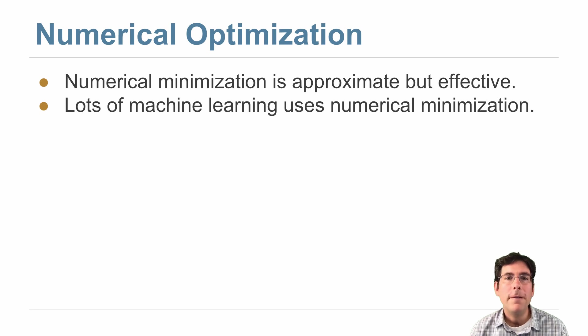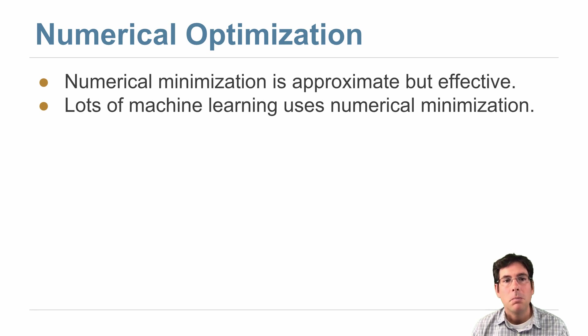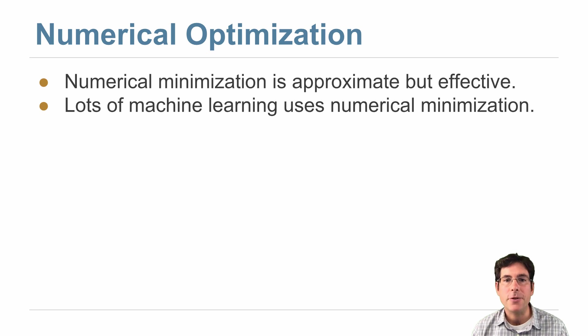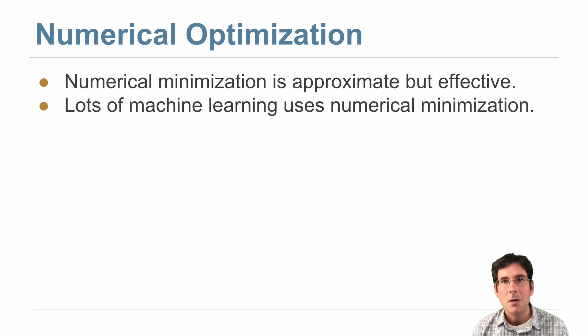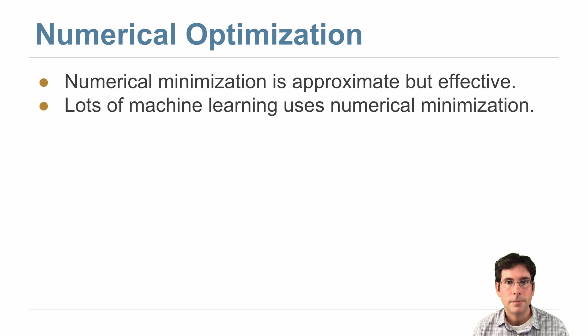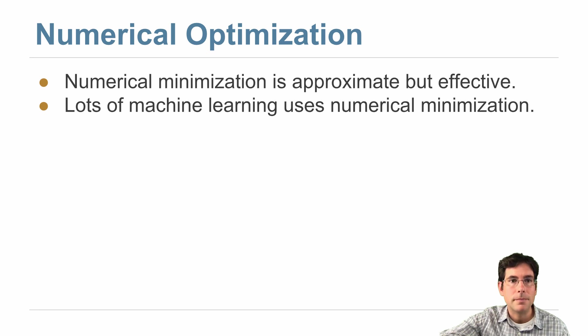And numerical optimization is the core technique in lots of machine learning. The whole field is being driven forward by performing numerical minimization on a massive scale across millions or even billions of numbers. Let me show you how it works.